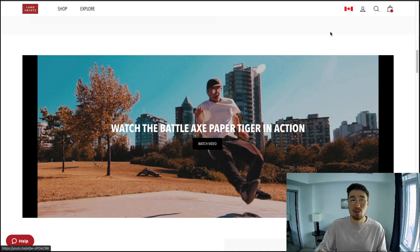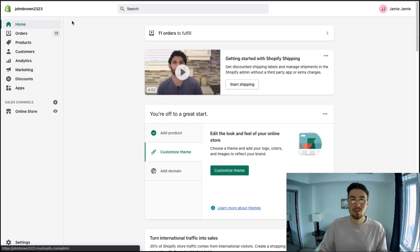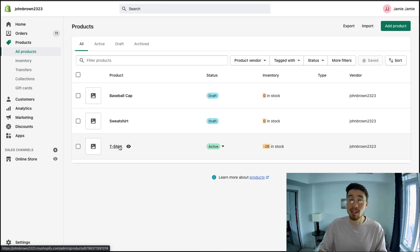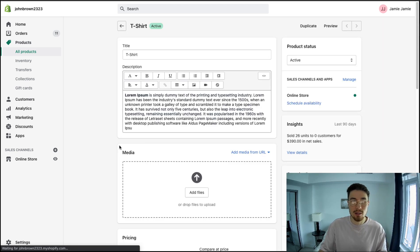Now to set this up for our Shopify store, I'm going to navigate to the Shopify store. To log into your Shopify store, you want to click on 'Products' on the left, then click on the product you want to add the embedded video into. You can click on this t-shirt product.